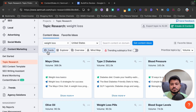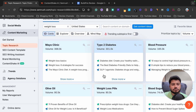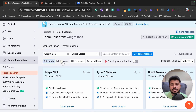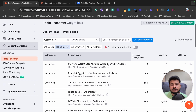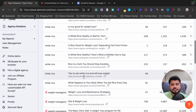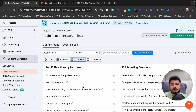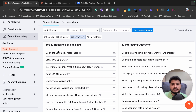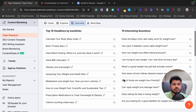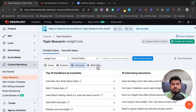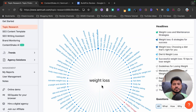There are more view options. First is the card view, showing content ideas as cards. Next is Explorer mode, which shows ideas in a different layout. Then there's Overview mode, which gives you the top 10 headlines by backlinks and 10 interesting questions related to your keyword.